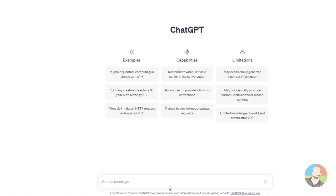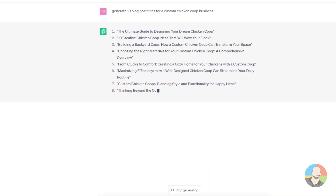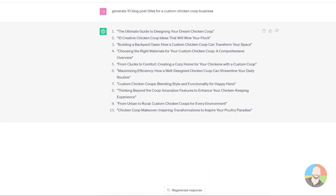Another kind of direct prompt is to give the AI a command. For example, let's type 'generate 10 blog post titles for a custom chicken coop business.' Once again we get some interesting results. We'll draw the line right here with direct prompting just because it's a very simple, straightforward concept — nothing too intellectually taxing — and move on to look at a different type of prompt.